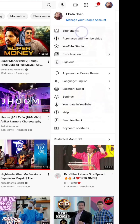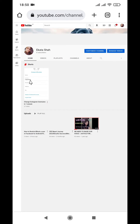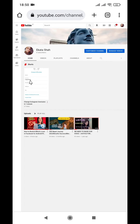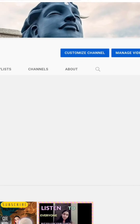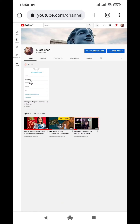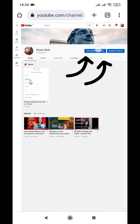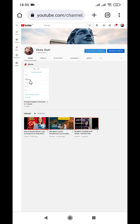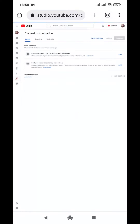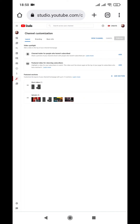Click on your profile picture, then click the channel option. After clicking your channel, you get a new web page with the option to customize channel. Click on that, and it takes you to studio.youtube.com — which is exactly what we aimed for.